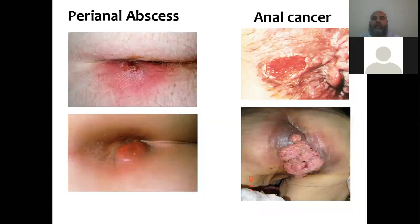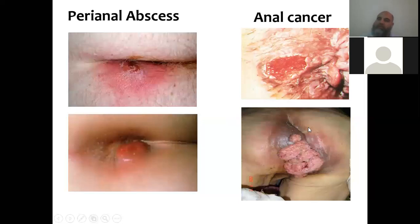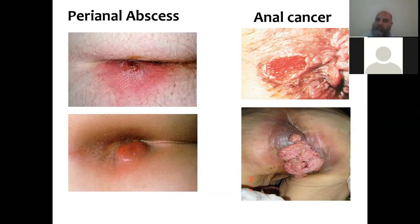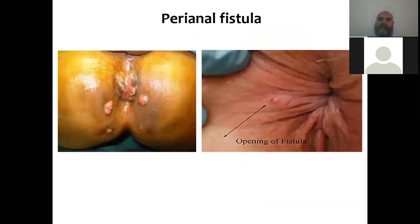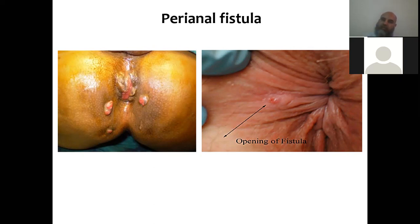Perianal abscess presents as swelling, redness, and hotness — features of inflammation. Anal cancers may be very advanced because patients hide these problems out of shame related to private parts. If a patient comes with lower GI diseases like bleeding, we should always examine inside rather than prescribe an ointment without checking — that leads to delayed diagnosis. A fistula's external opening is visible on the skin outside.